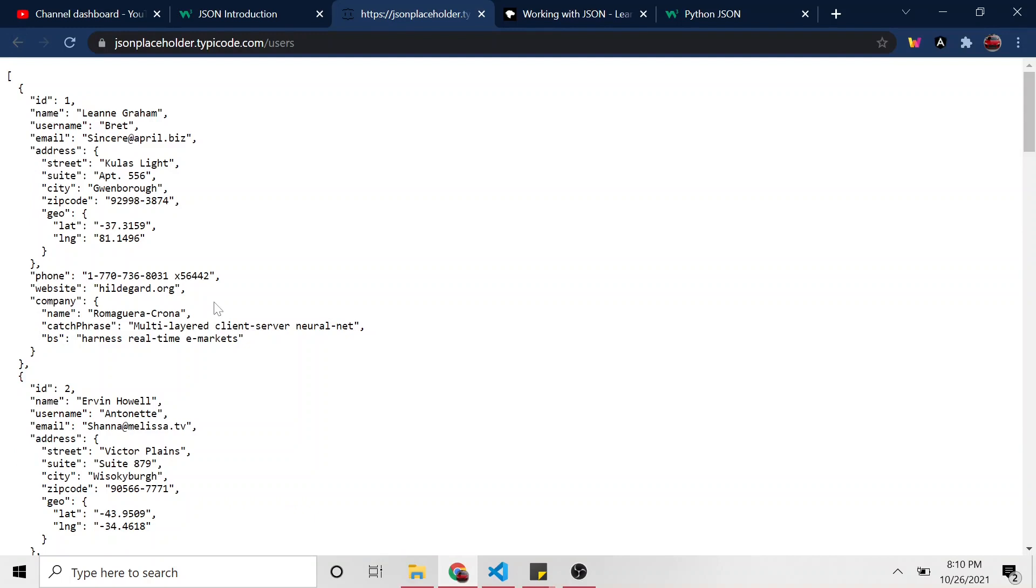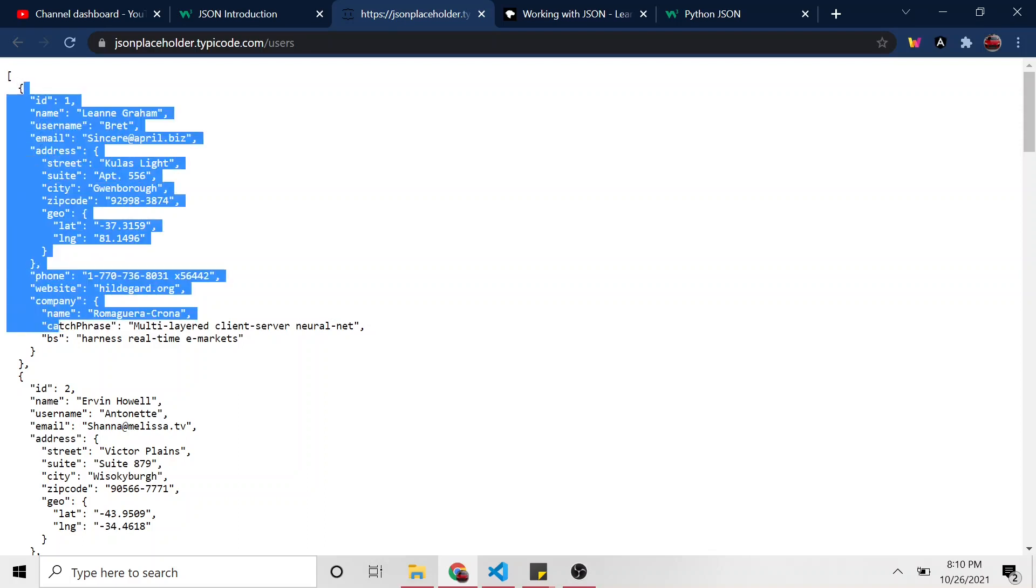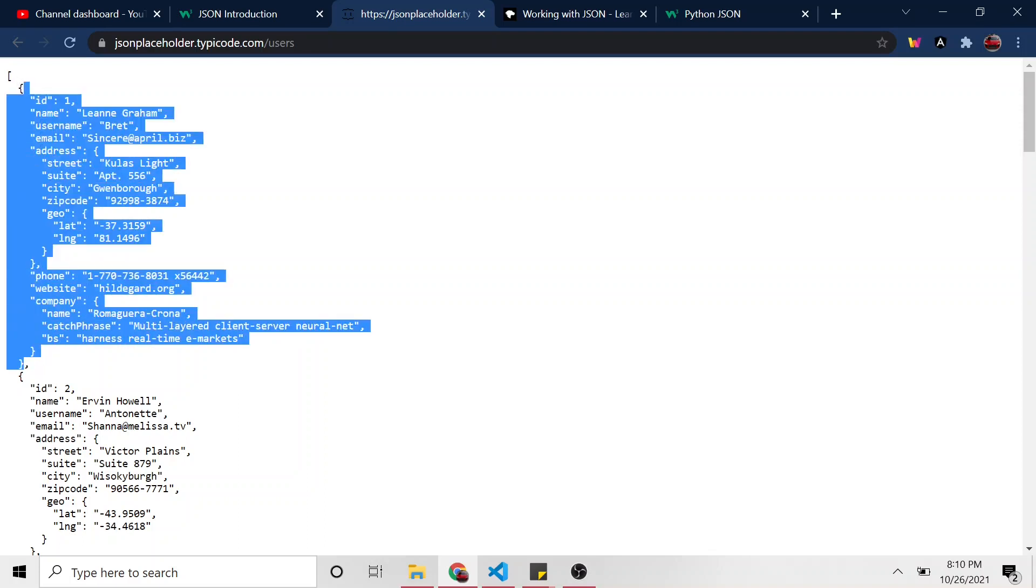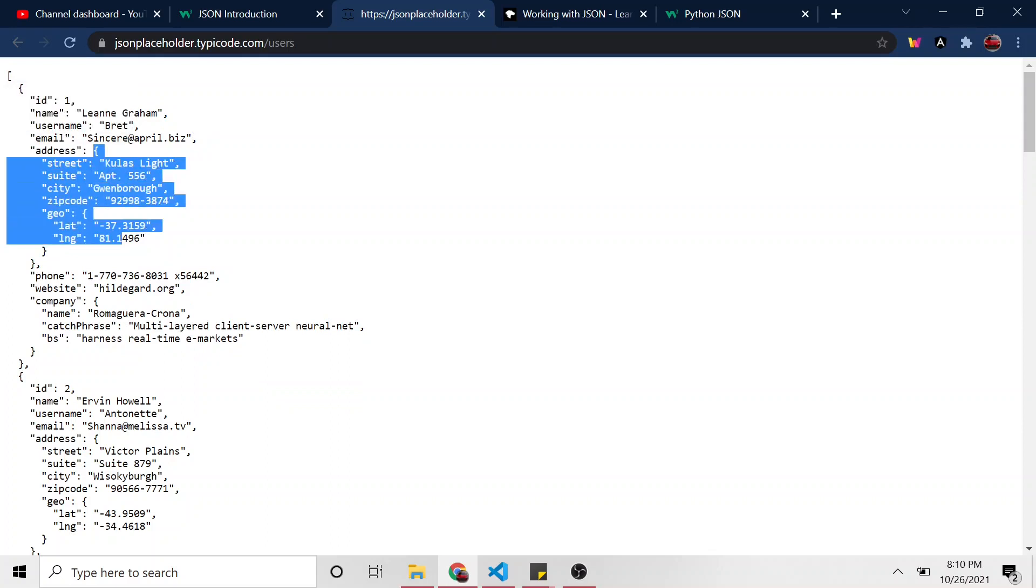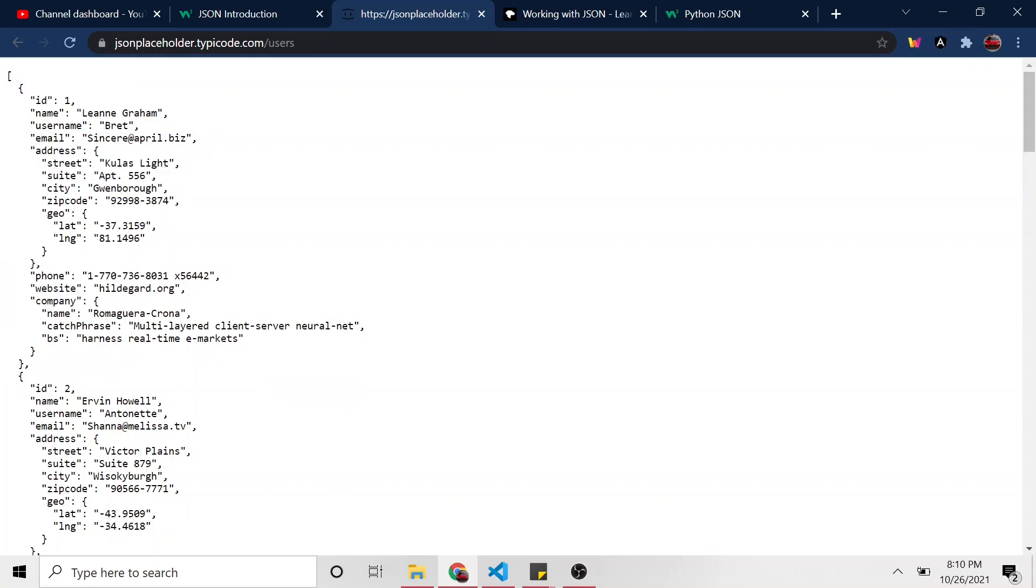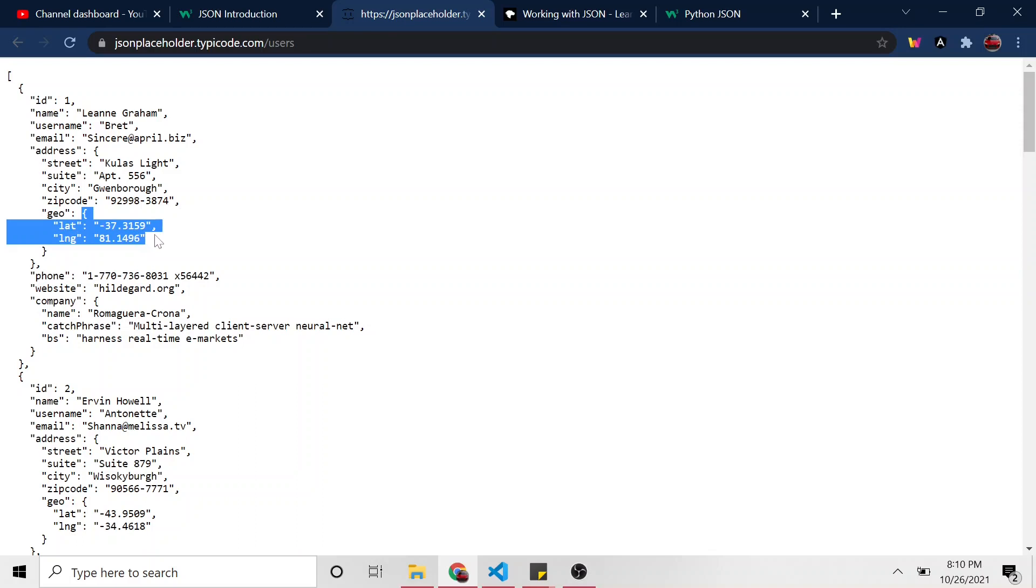Okay, so I said we'd do maybe a harder one. And I found this on the same fake API website that we've been using, this users. It's a little more intense, I would say, because now we have a list, and we can grab the very first user here. And then we see address is actually its value is another JSON object.